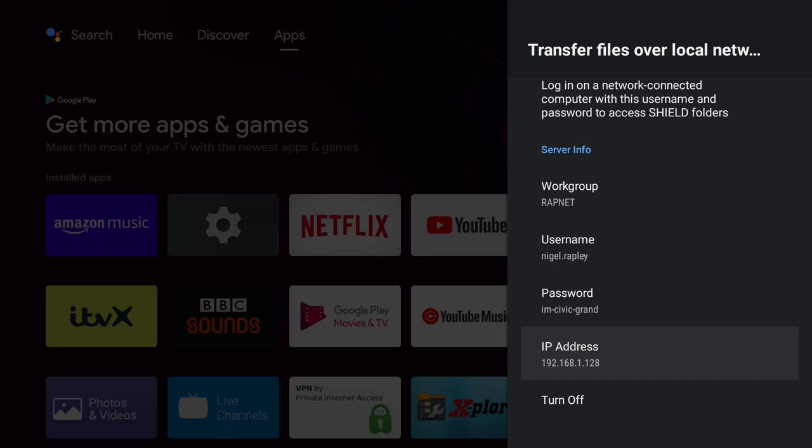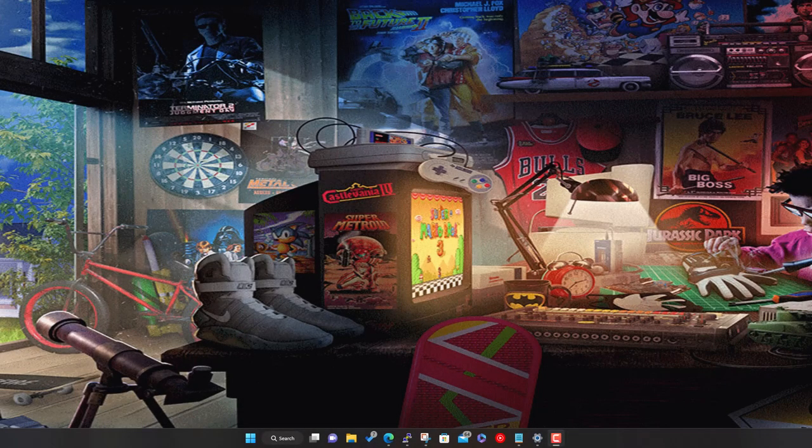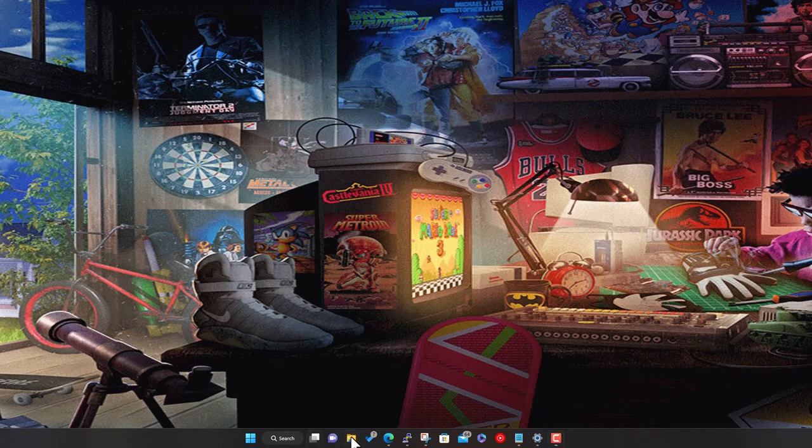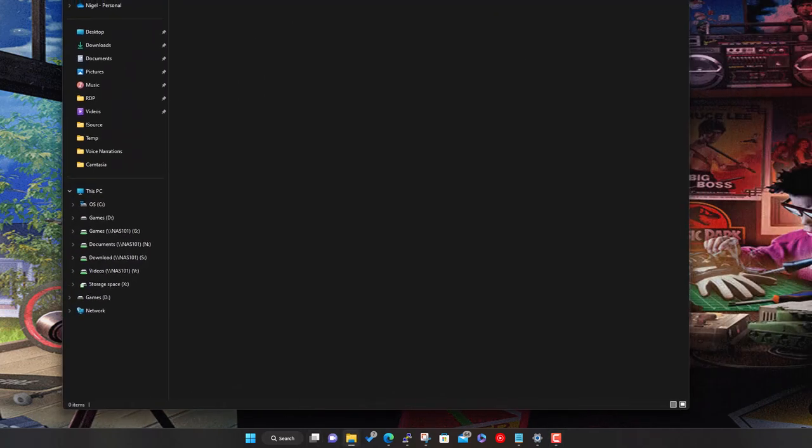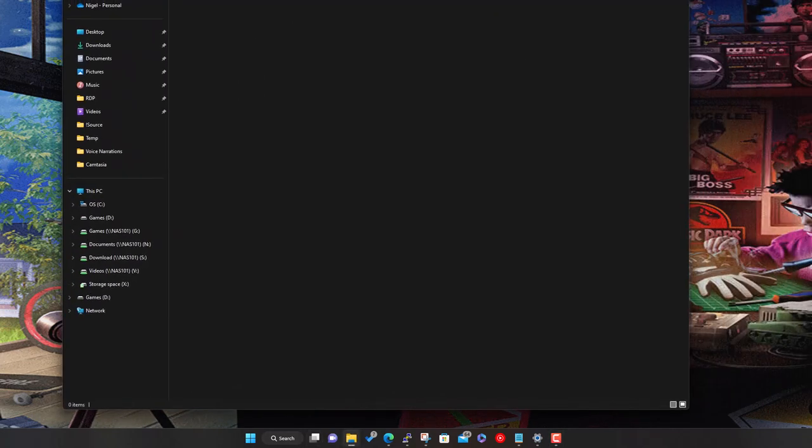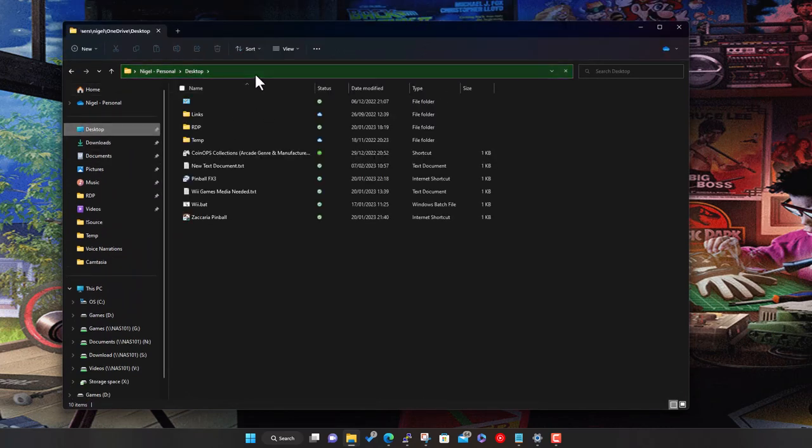Now what we need to do is go over to, in this case, our Windows PC to show how to access it. Okay, so over on the PC now, what I'm gonna do is just open up File Explorer.